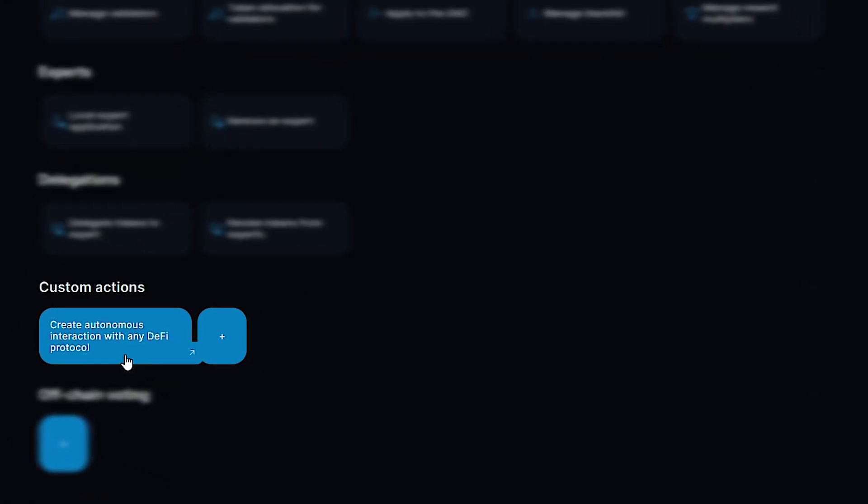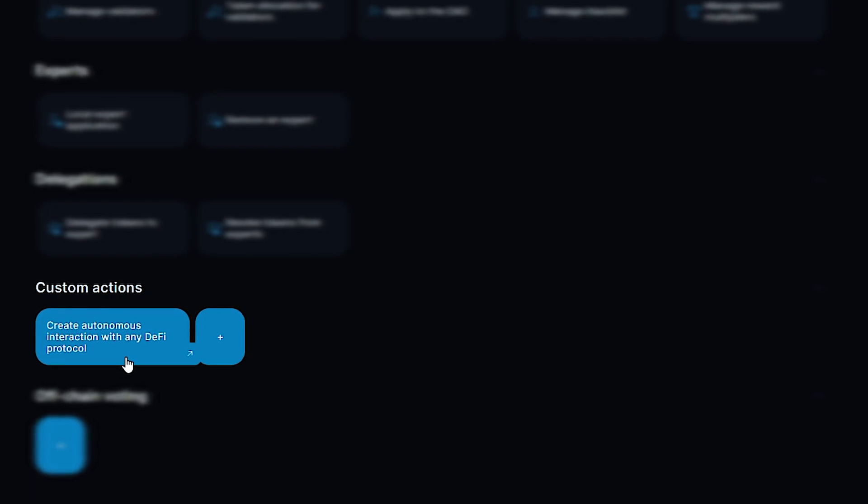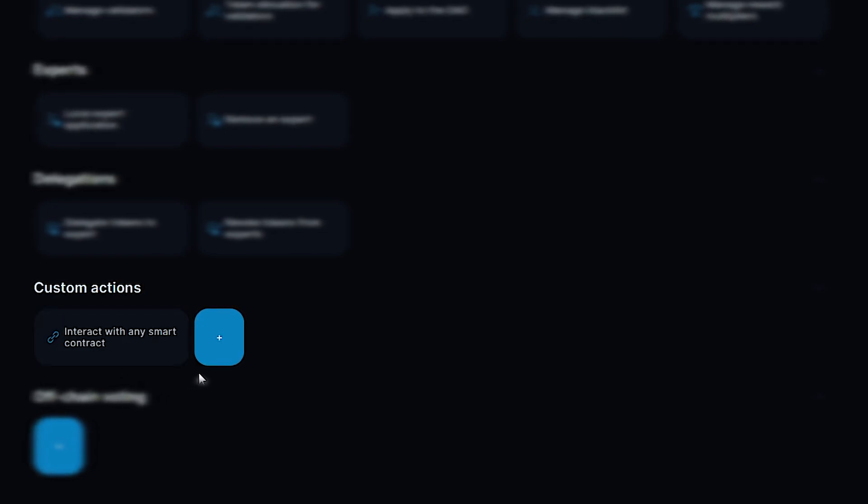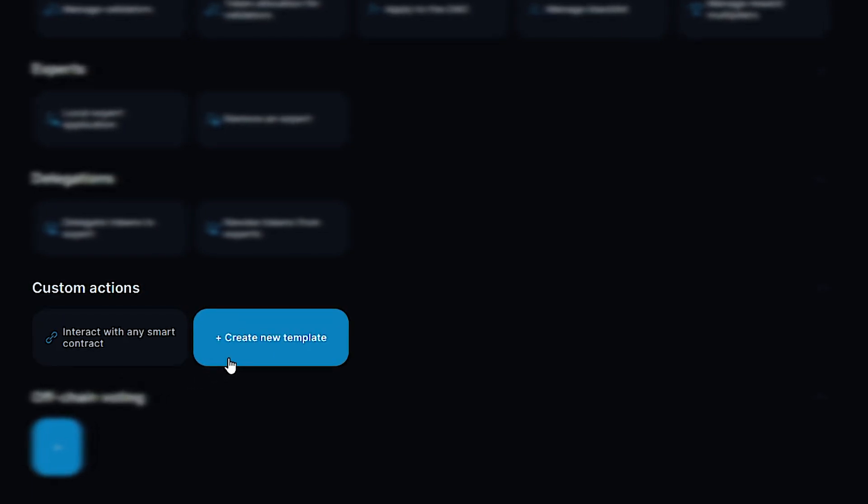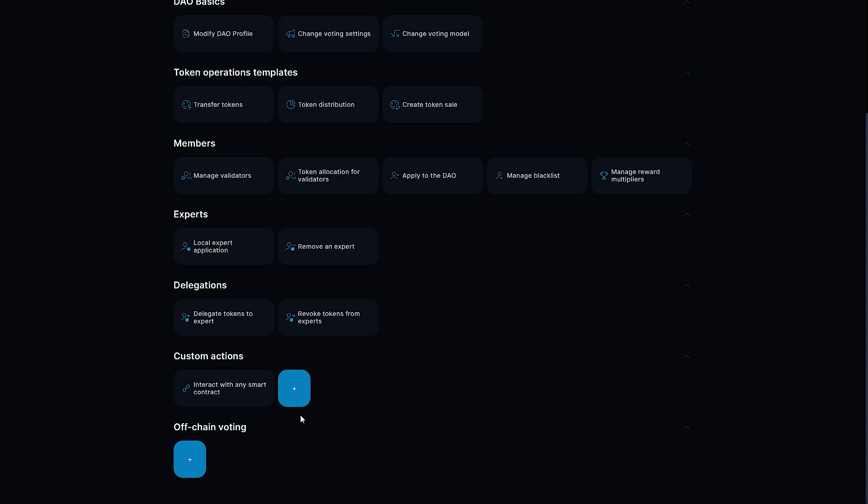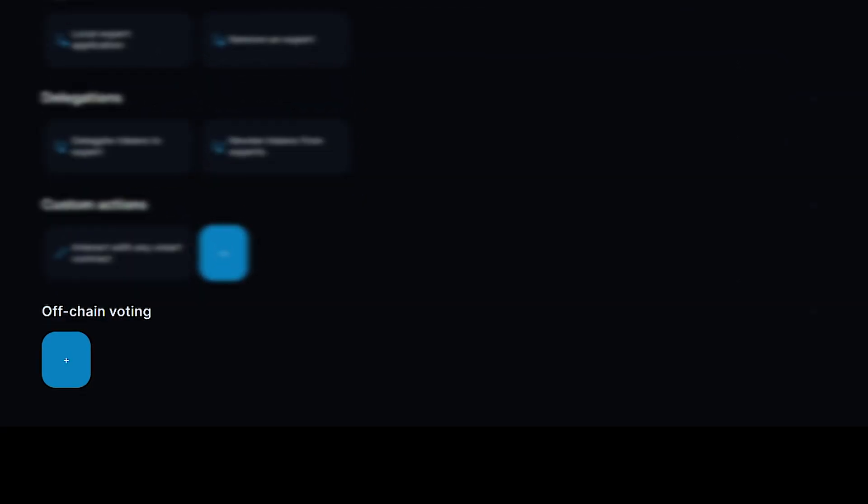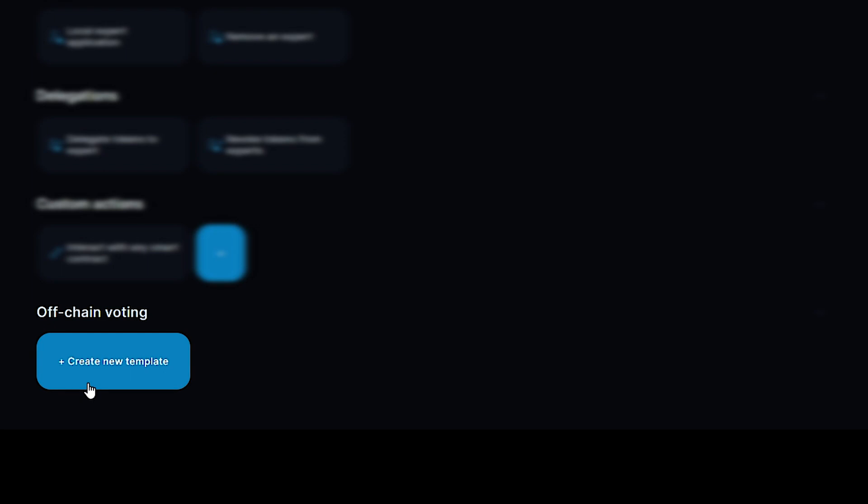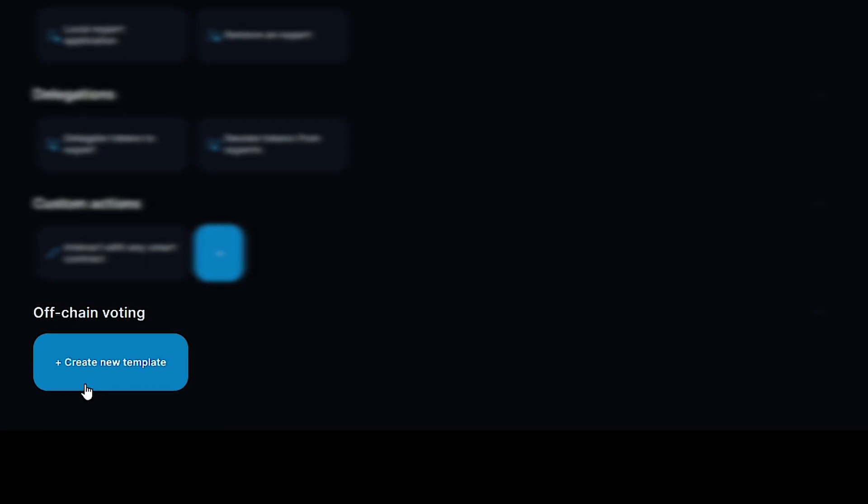In Dixie DAO studio, you can also interact with any smart contracts by creating templates for any necessary online actions. Finally, you can create off-chain proposals for voting without the cost of commissions for discussing and agreeing on the necessary points before on-chain voting.